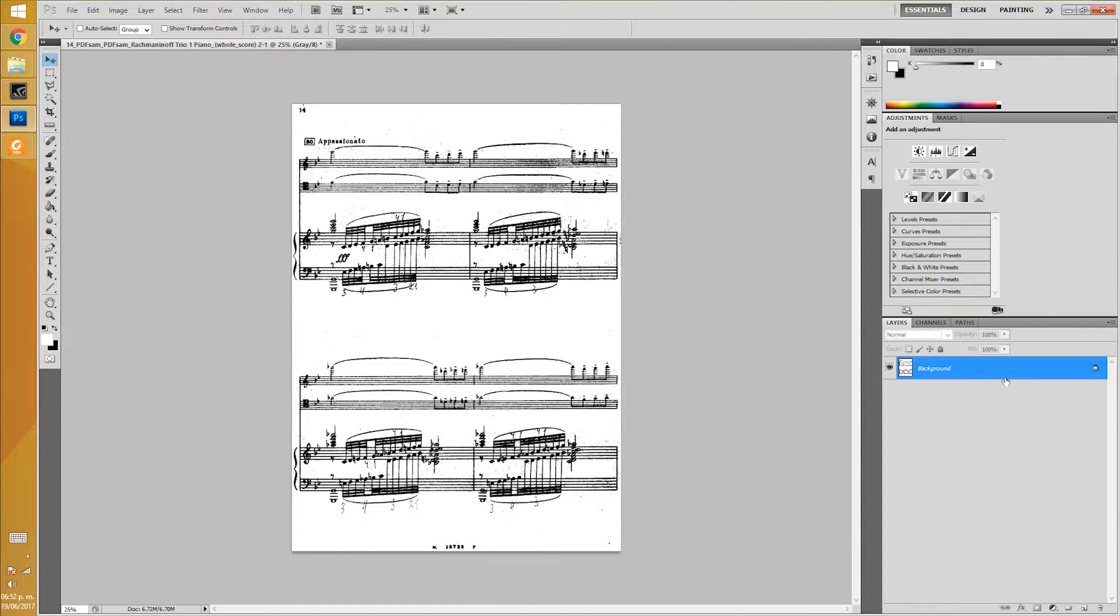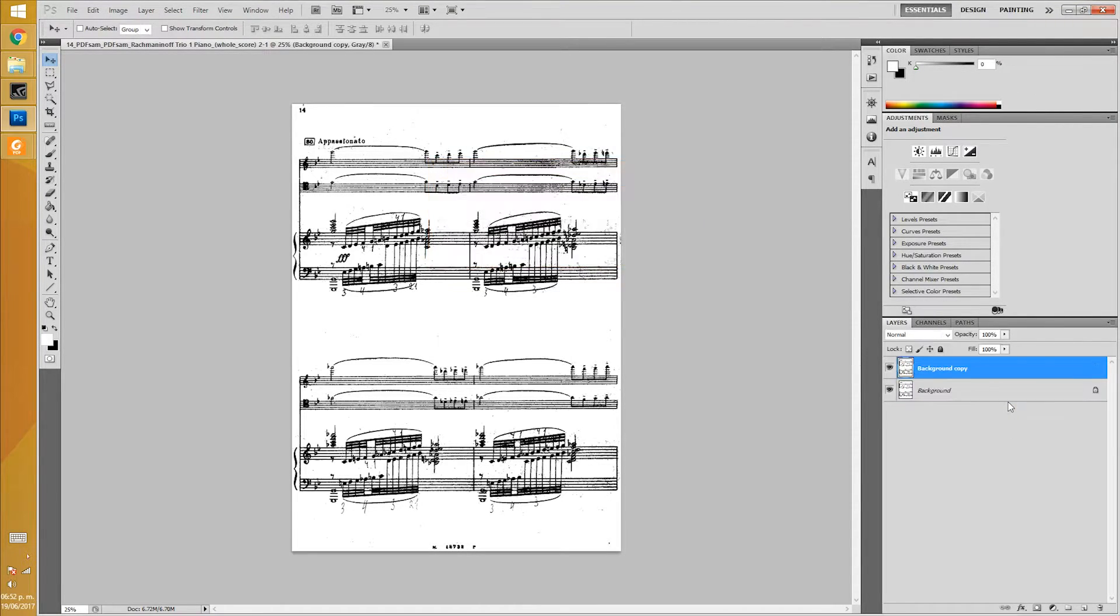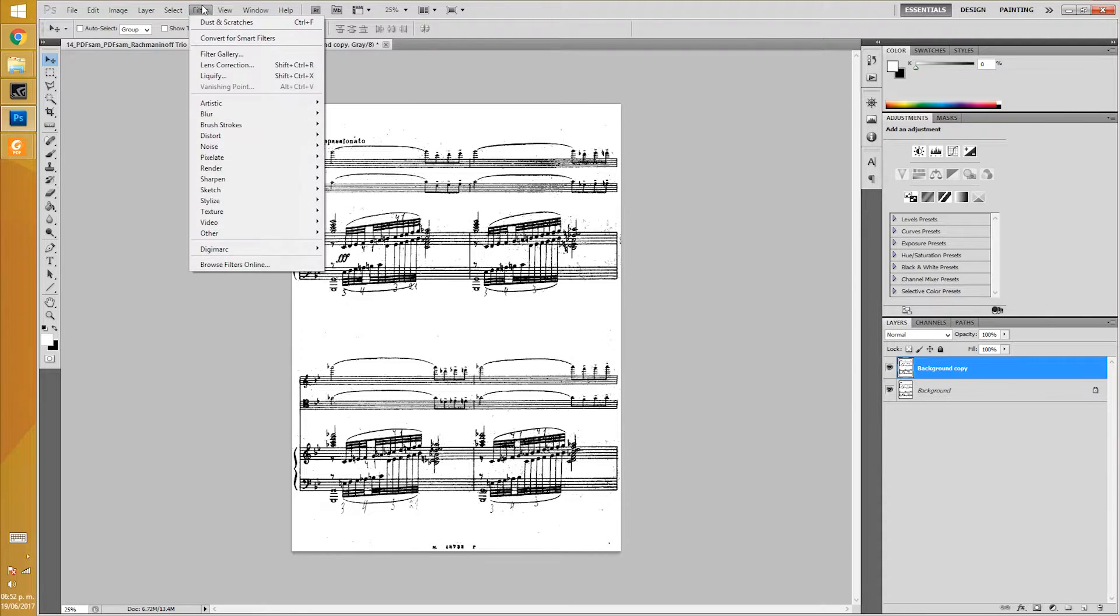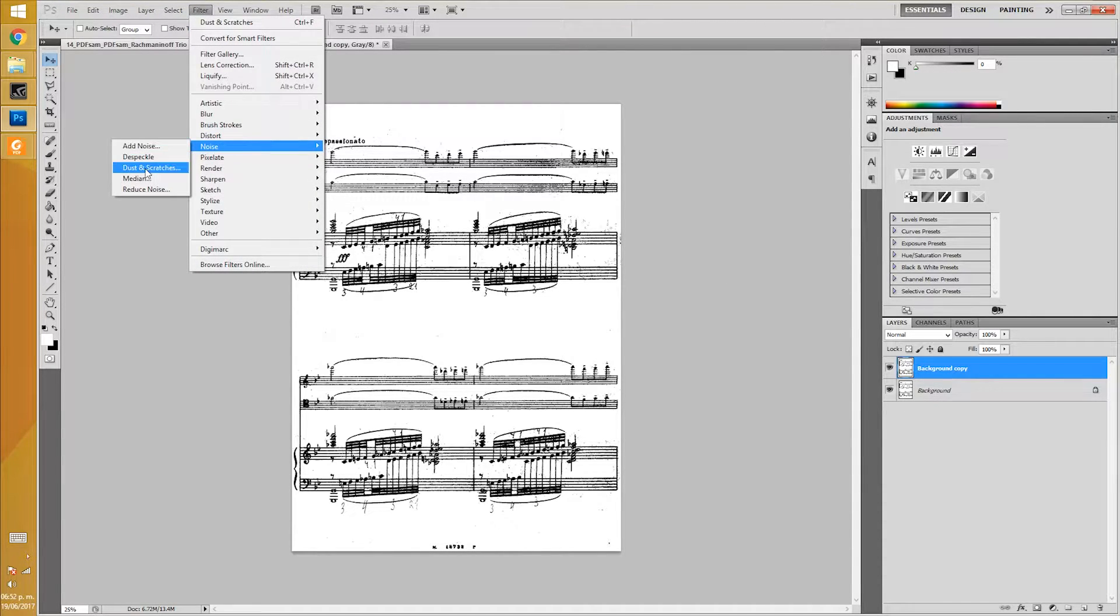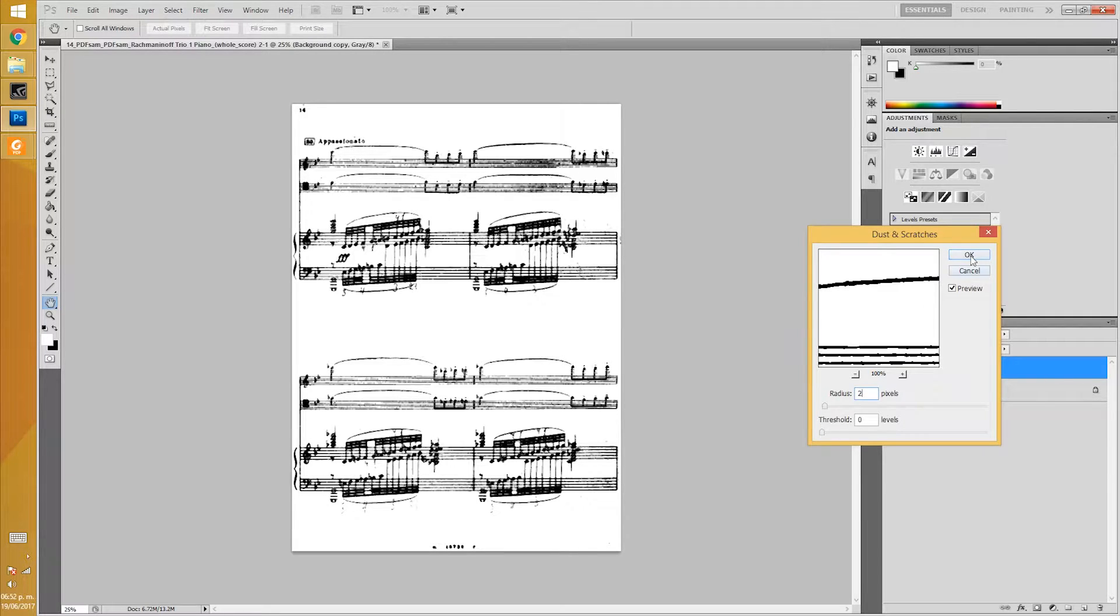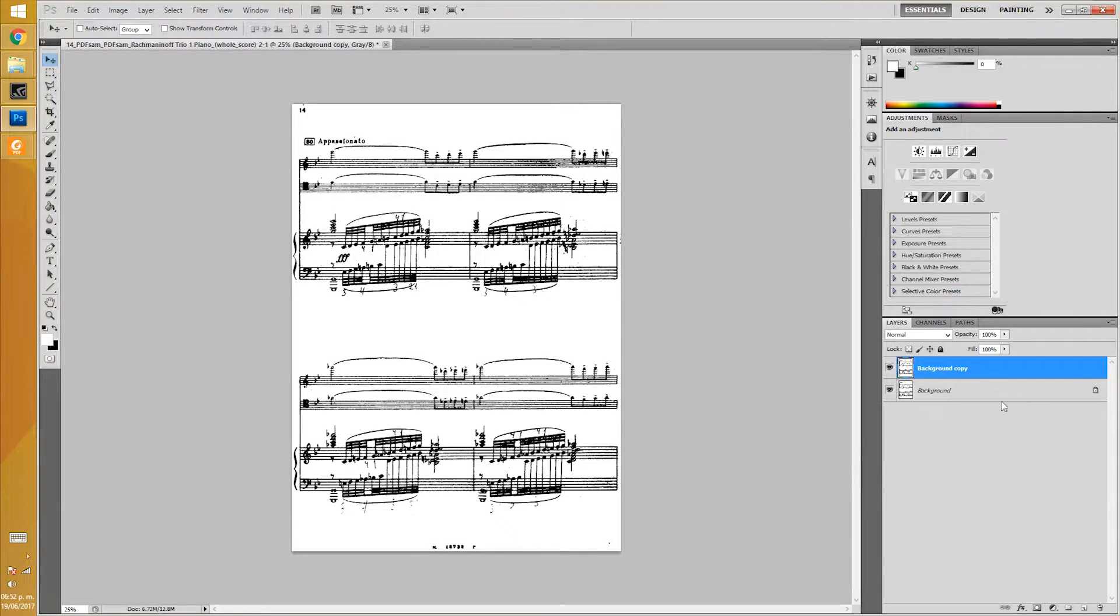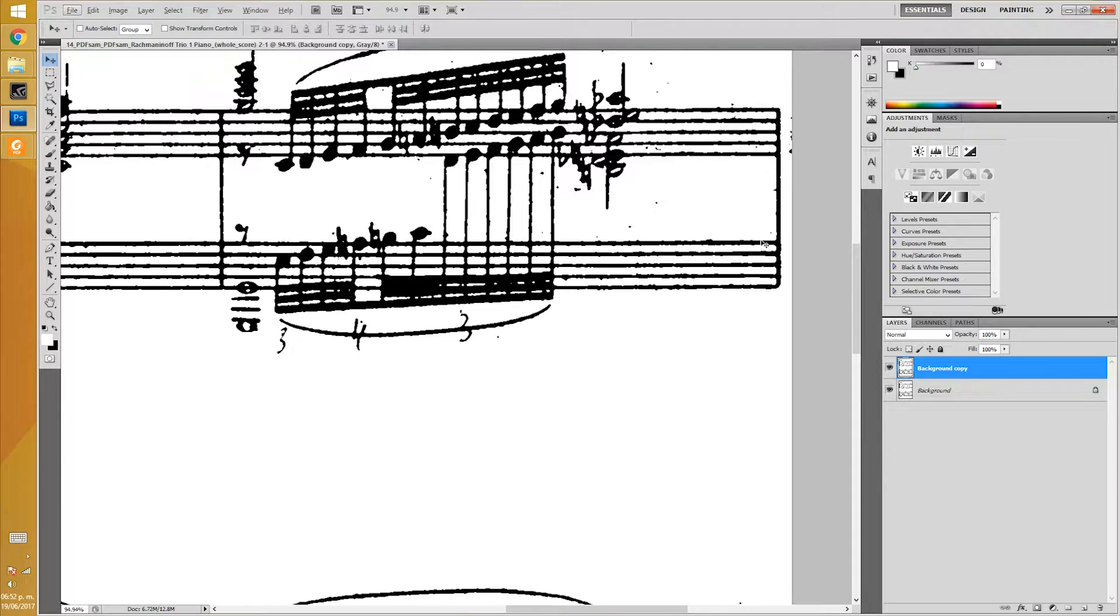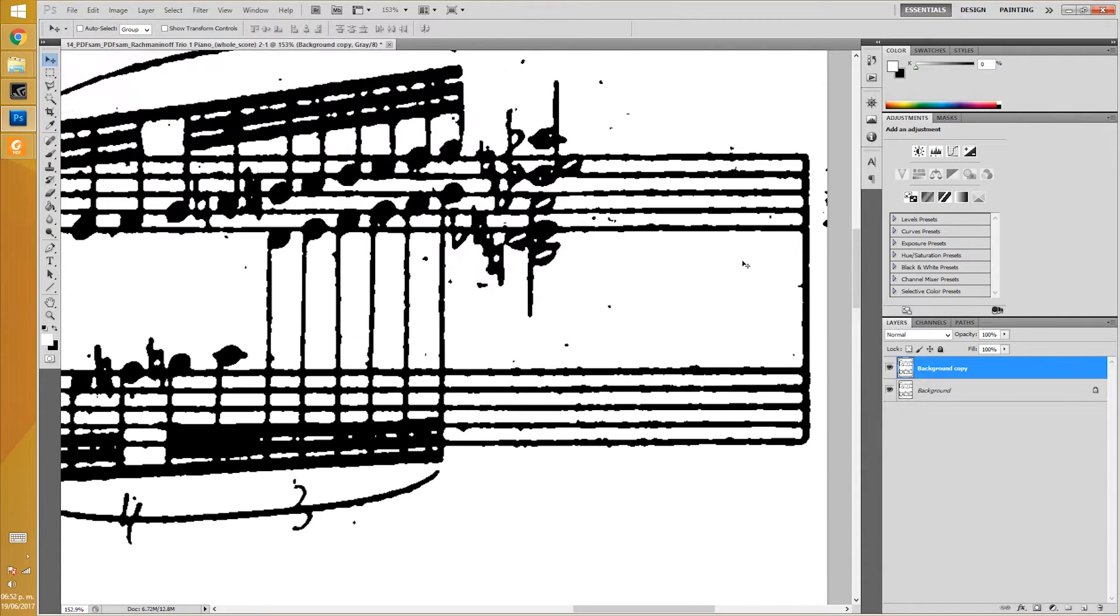Now we duplicate this layer. Go to Filter, Noise, Dust and Scratches. You can play around, but I suggest a radius of 2 pixels and a threshold of 0 levels.